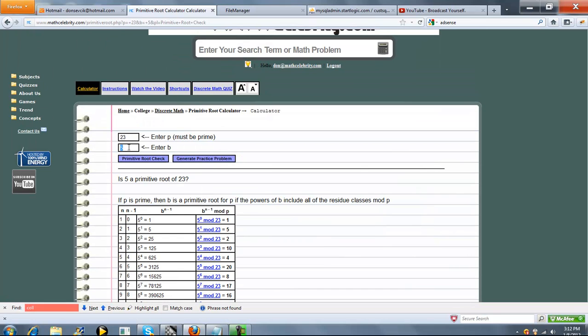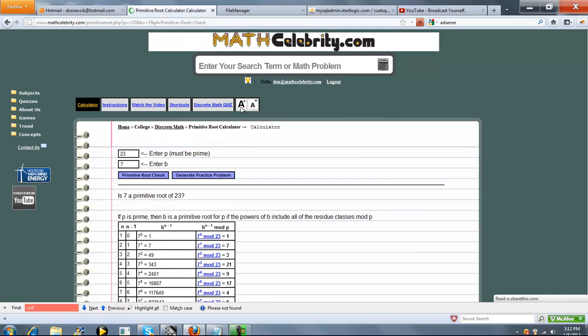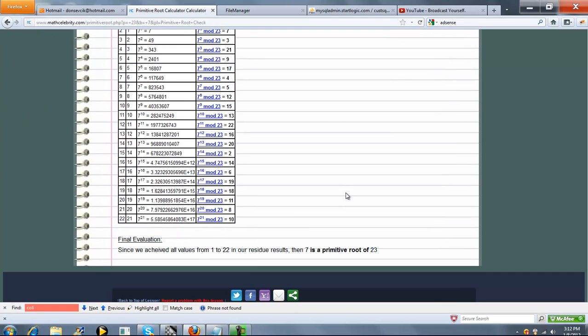Now let's try 7. And again, we've got all 1 through 22 values, so 7 is a primitive root of 23.